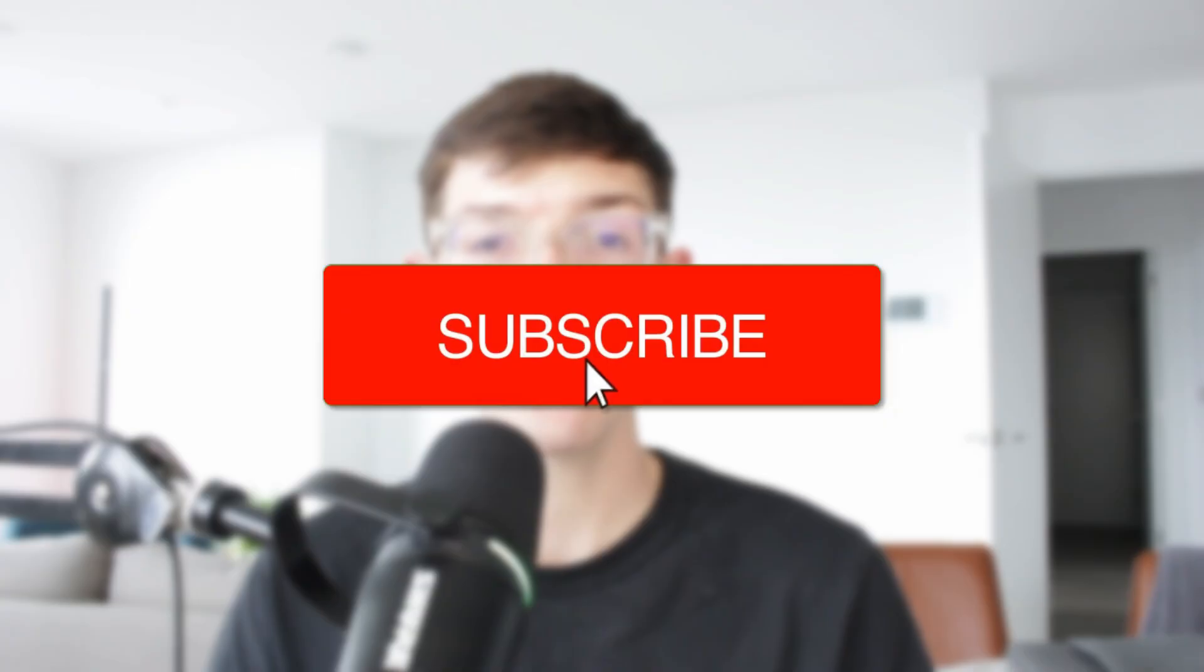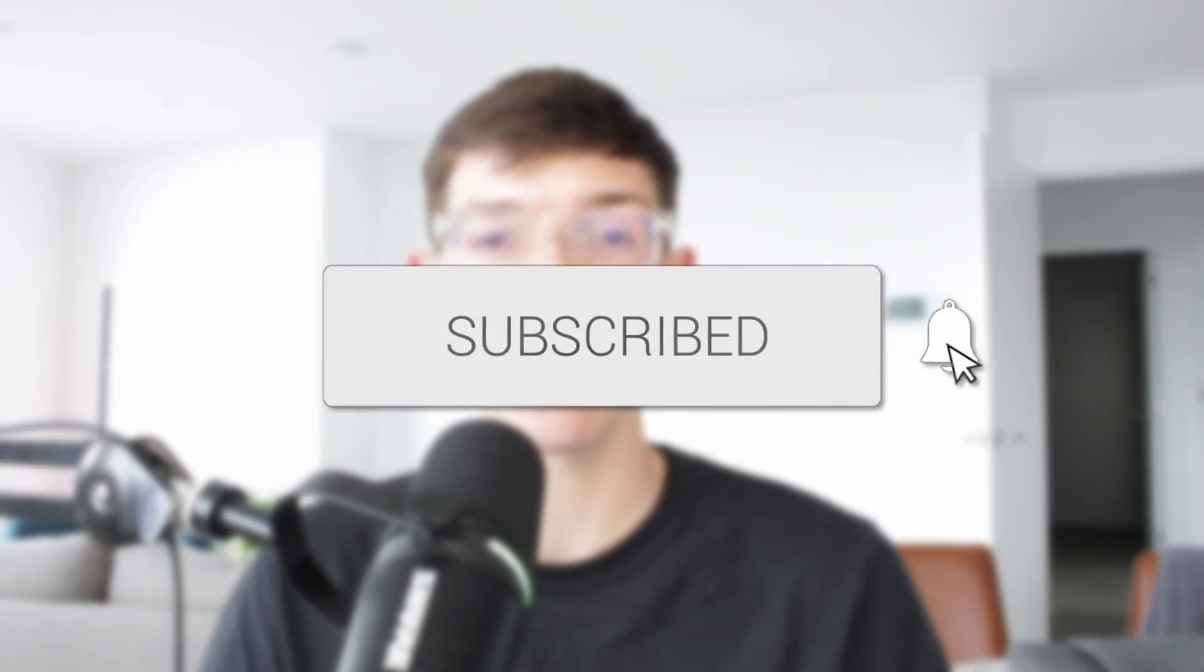We'll guide you through how to fix the Bluetooth could not connect error in Windows 11. If you find this useful, consider subscribing and liking the video.